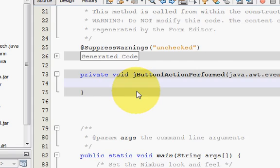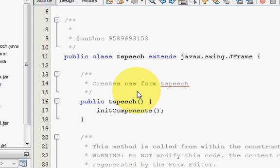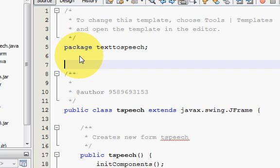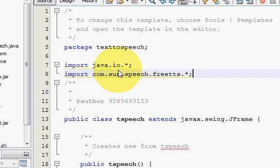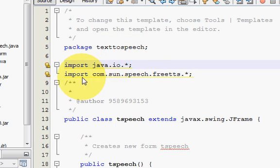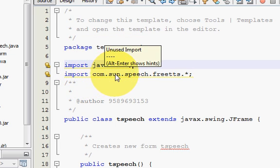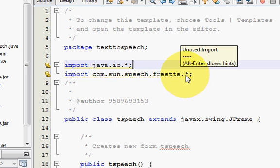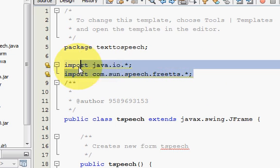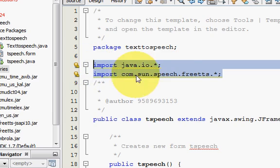In here I will write my code for this speak button action perform. But first I need to import some libraries for FreeTTS and IO buffers. First is import java.io.* and second is import com.sun.speech.freeTTS.* and you're done.